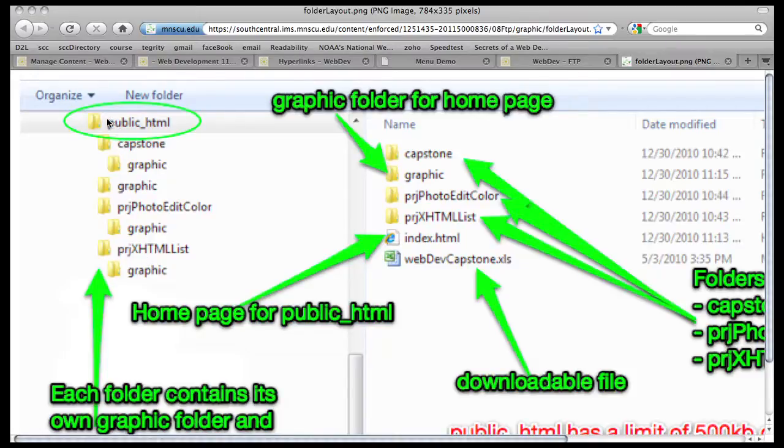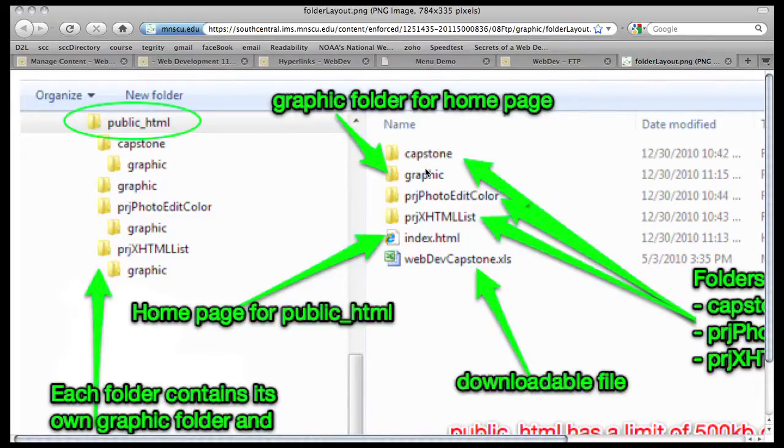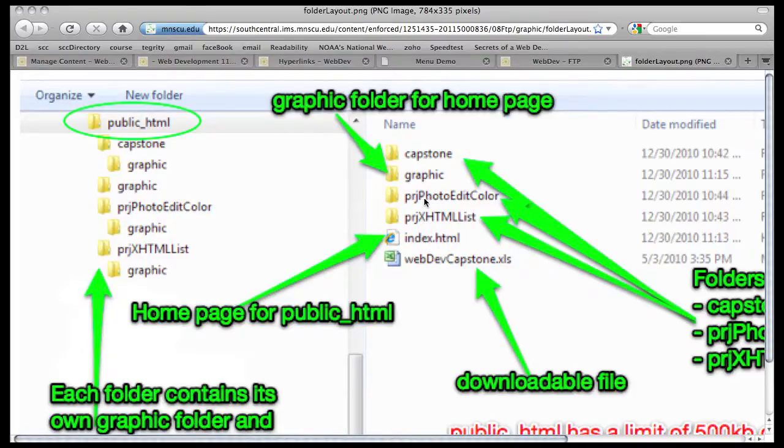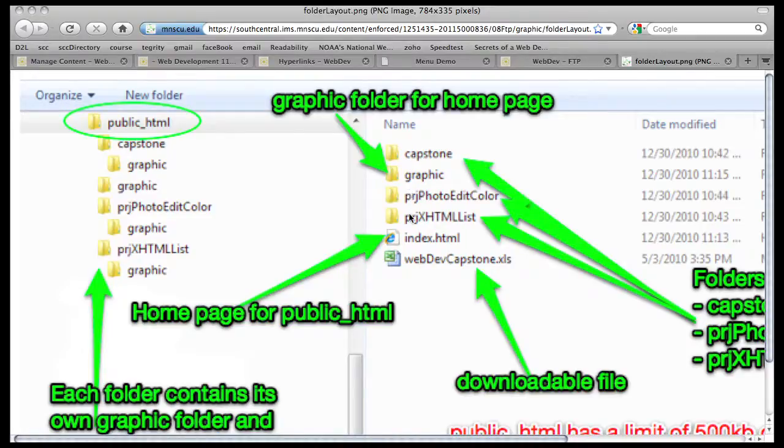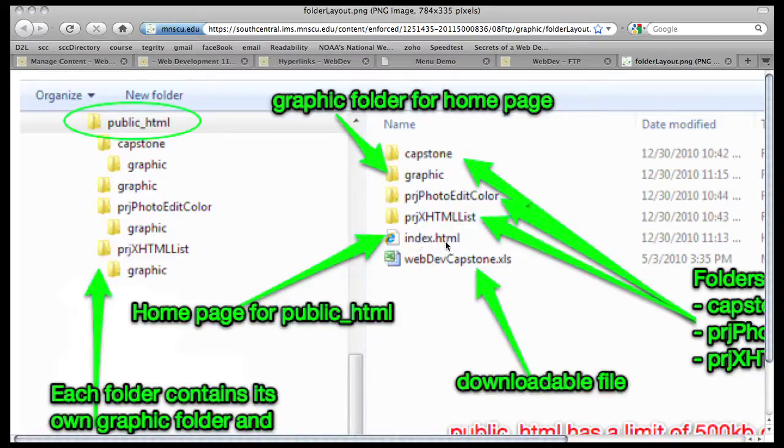Now, let's take a look at the root. Here's the root over here on the right-hand side. And in the root, you're going to have your capstone, and your two projects, and your graphic. Now, you don't have to have these projects out there. These are just showing you how you separate your projects from your capstone. But do you see how the root also contains an index.html? This is going to be your home page.